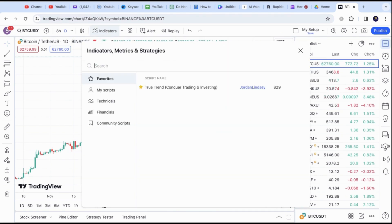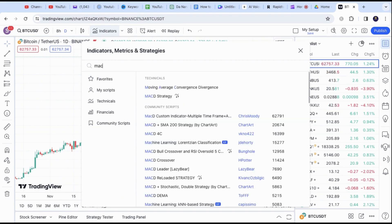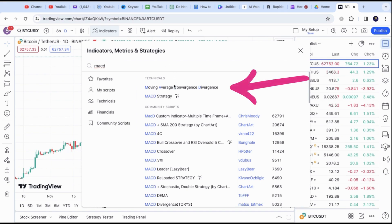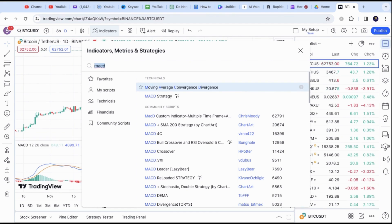A search menu will pop up. Type in MACD. There will be many different options, but the official one is the Moving Average Convergence Divergence. Click on it and the MACD indicator will be added.